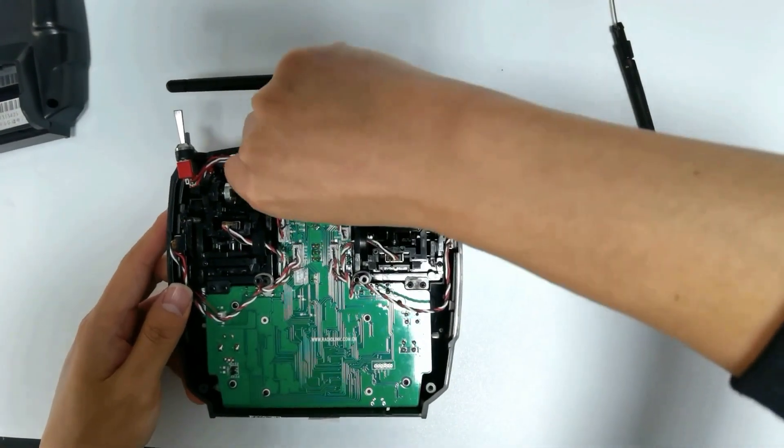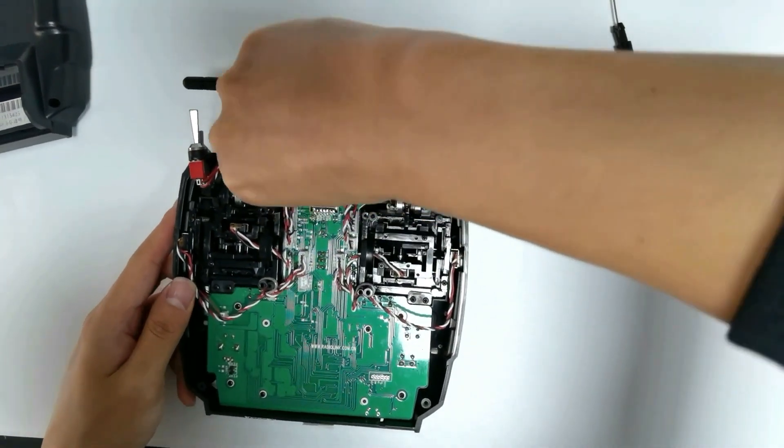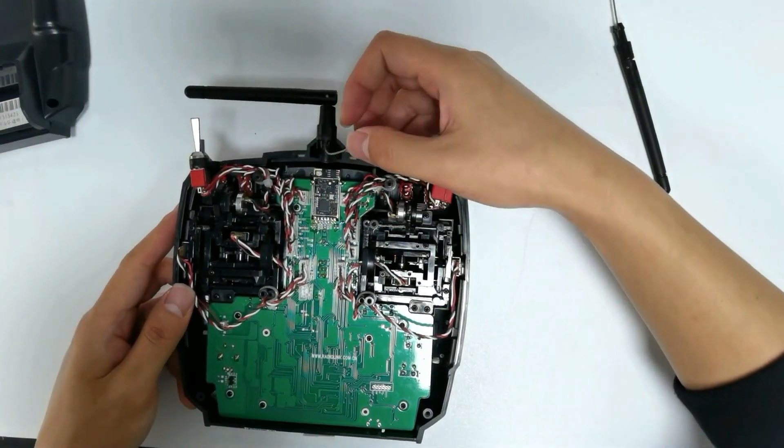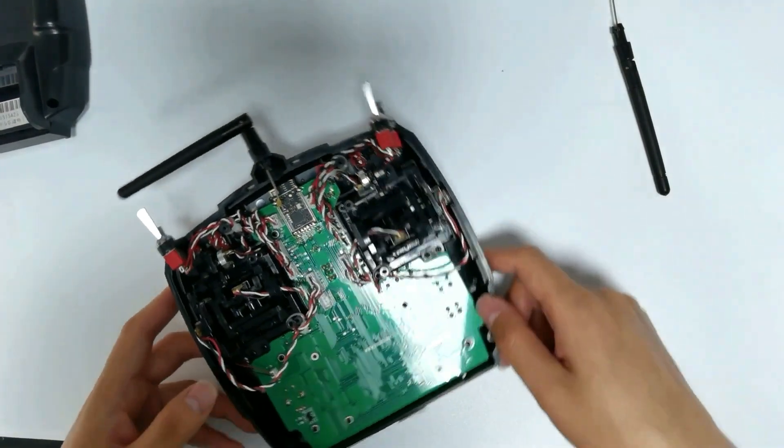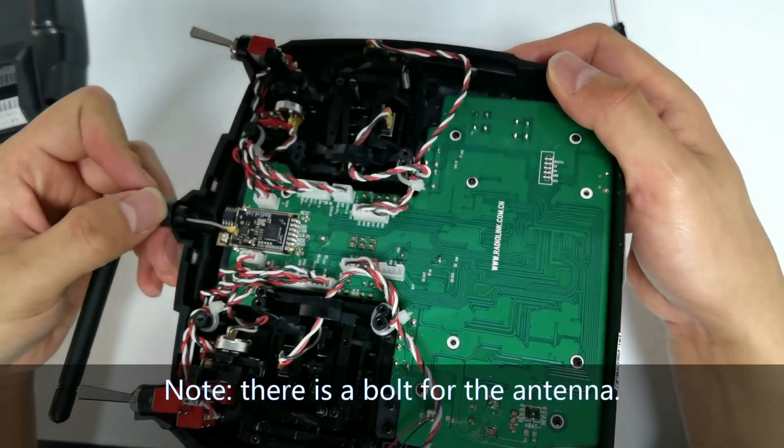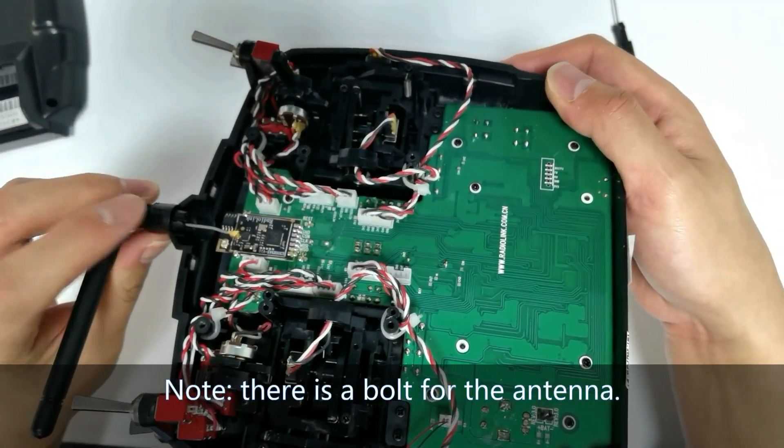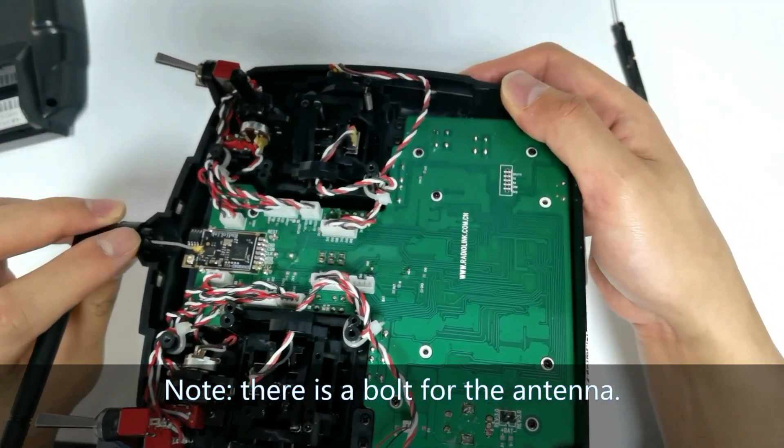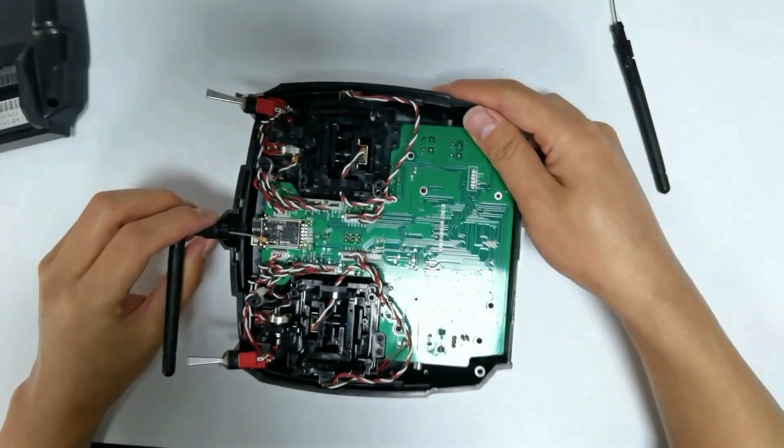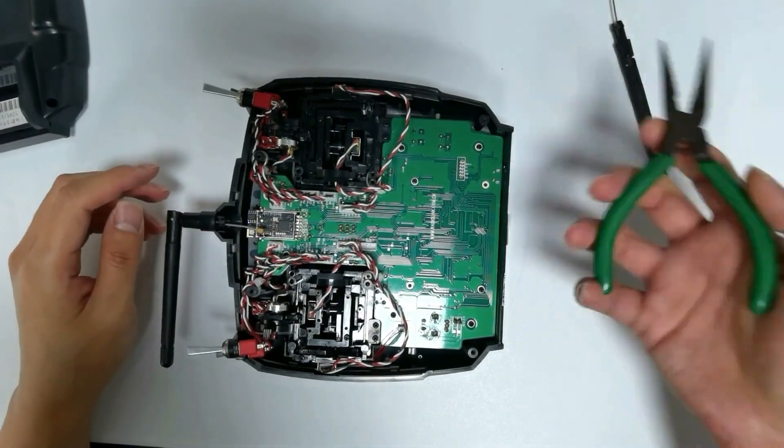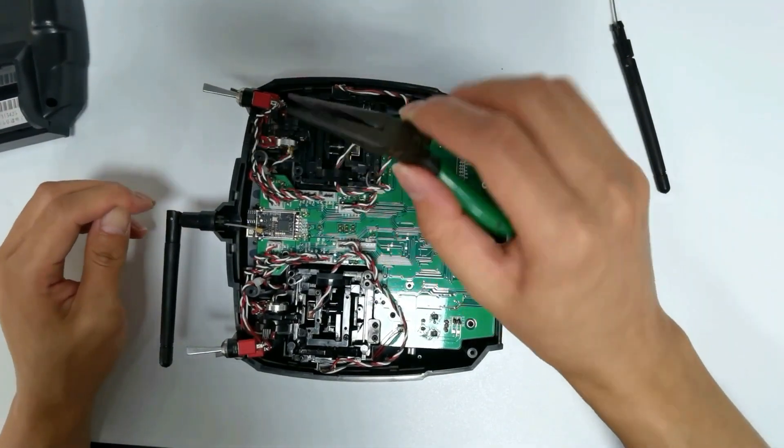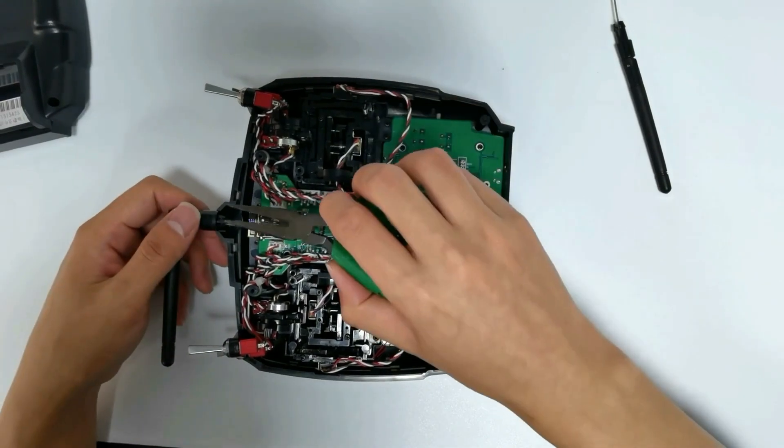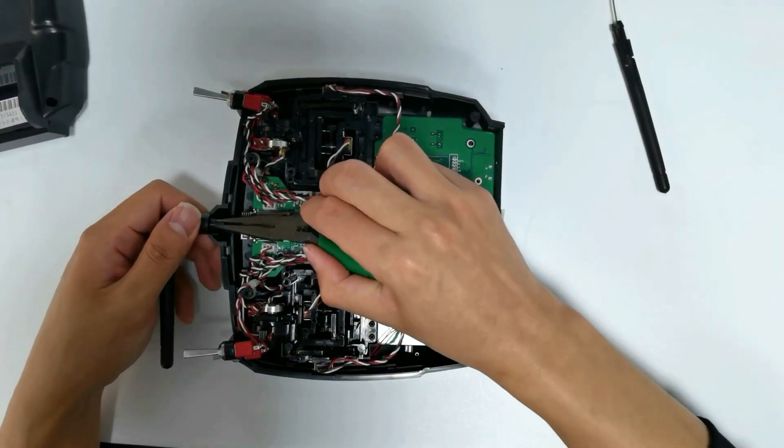Unplug the antenna. Please note there is a belt for the antenna. Remove the belt with the plier.